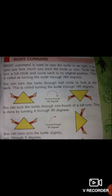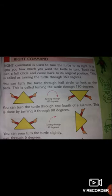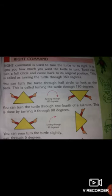The right command is used to turn the turtle to its right. It is up to you how much you want the turtle to turn. You can turn the turtle through half a circle — this is called turning the turtle through 180 degrees. You can also turn the turtle through one fourth of a full turn, which is 90 degrees.